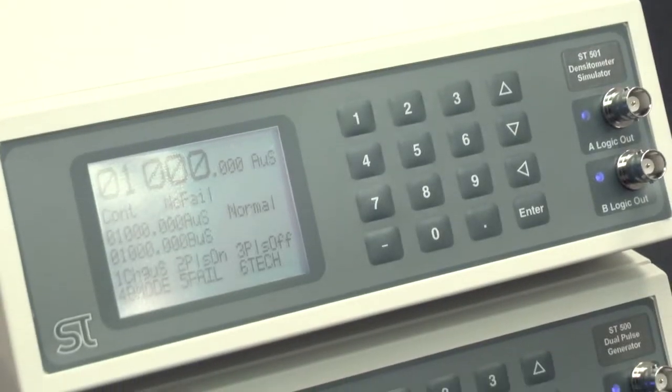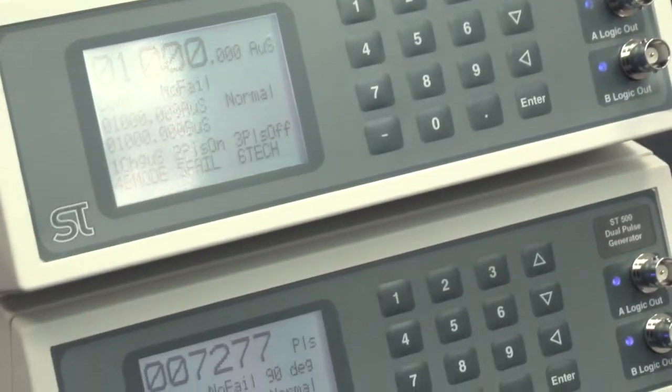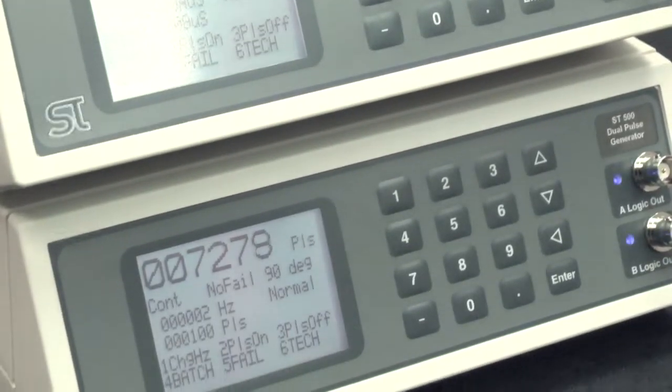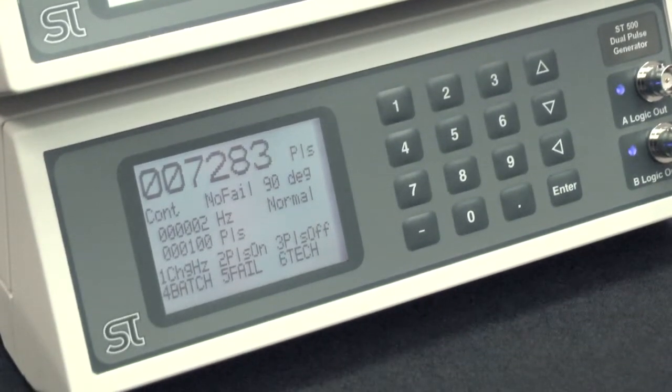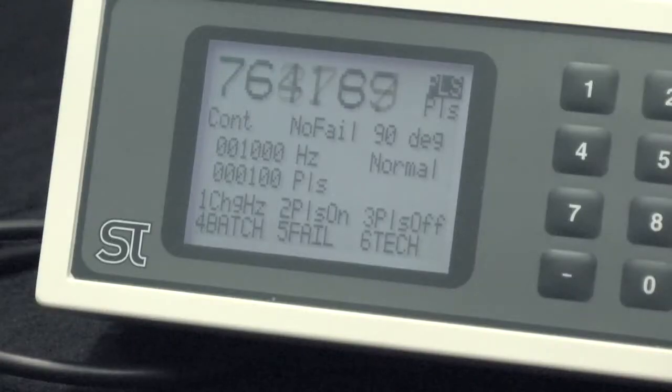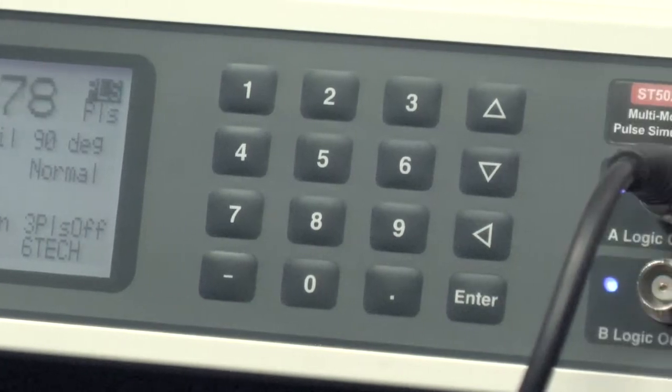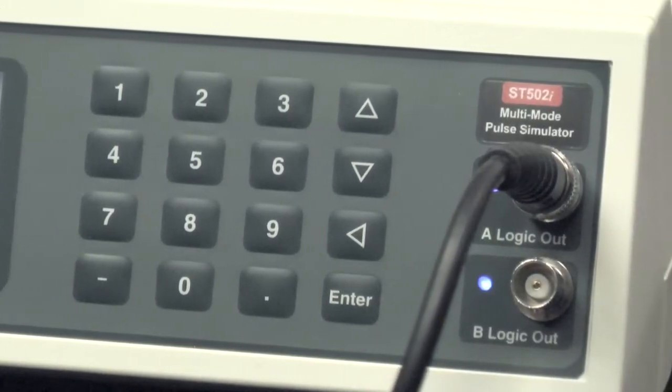The range comprises three models: ST500 dual pulse simulator, ST501 densitometer simulator, and the ST502i multimode pulse simulator.